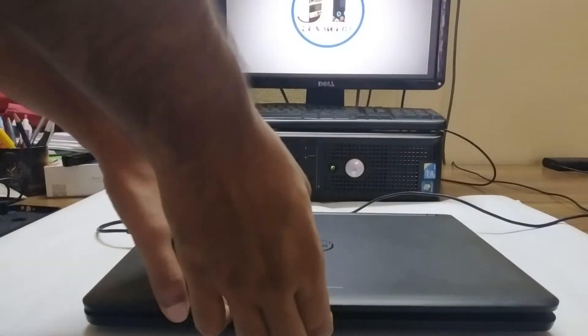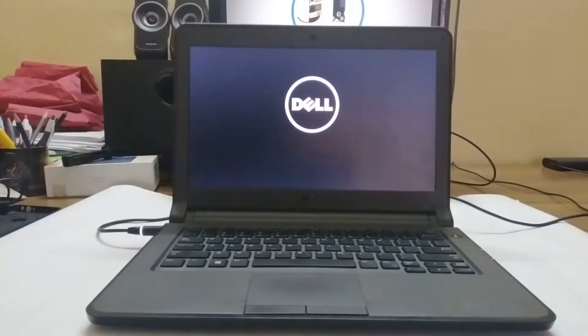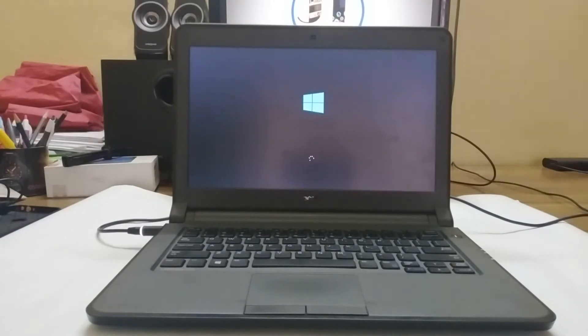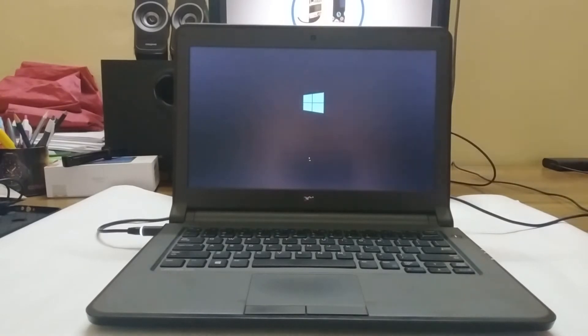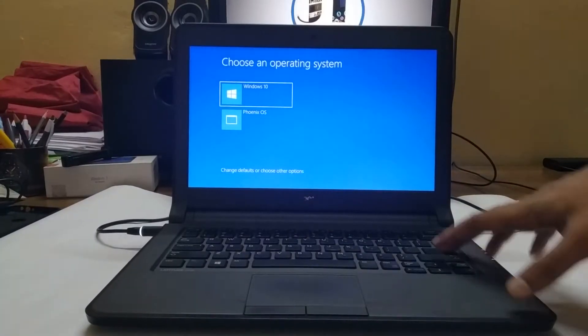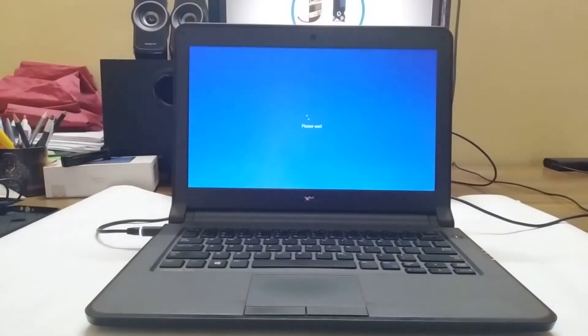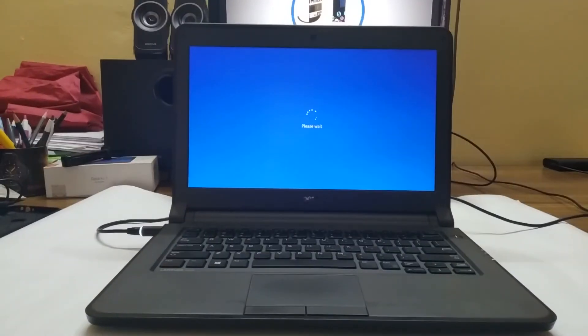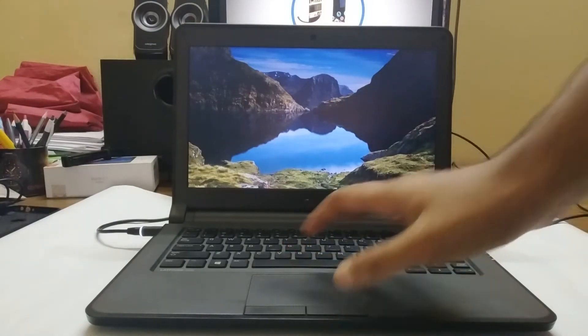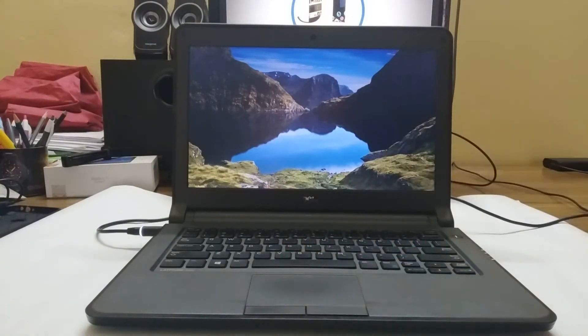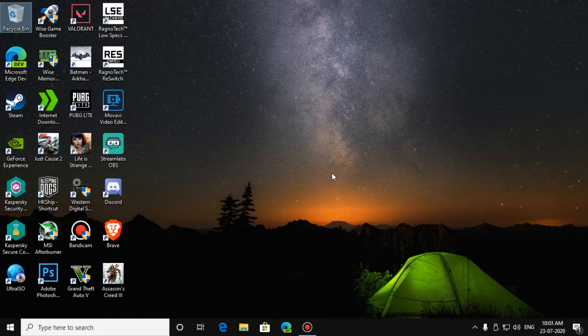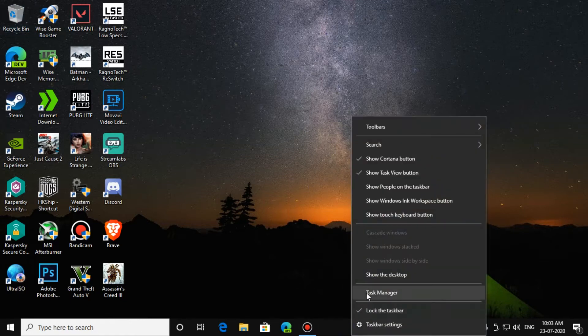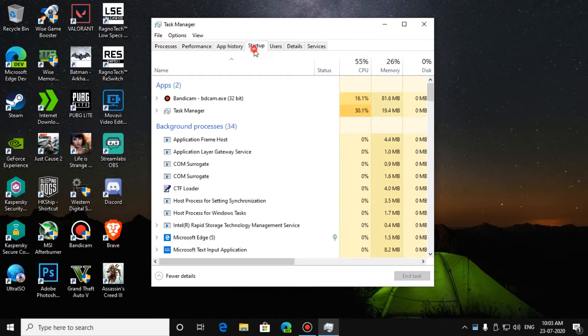Now, let's boot into the laptop. After you have booted into your laptop, just right-click on your taskbar. Then, Startup.